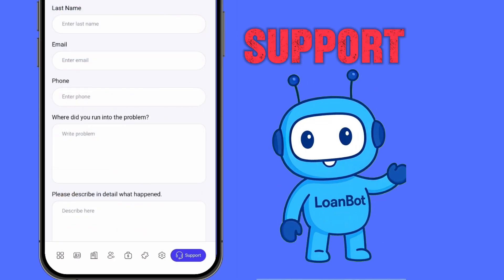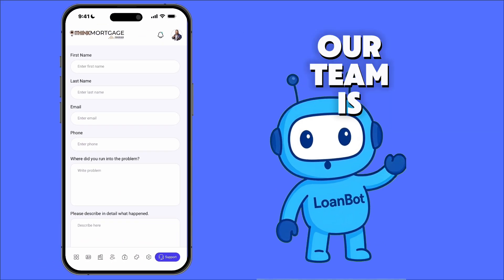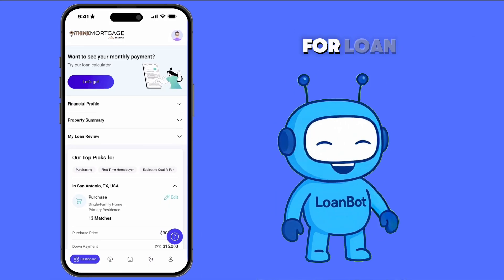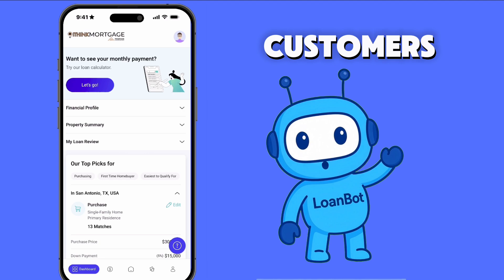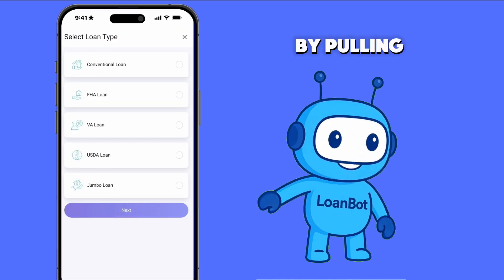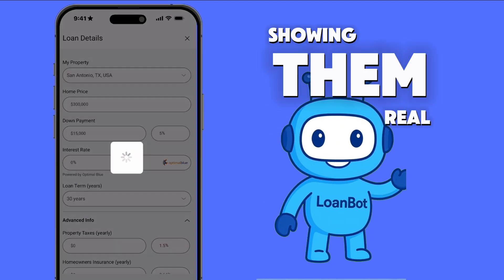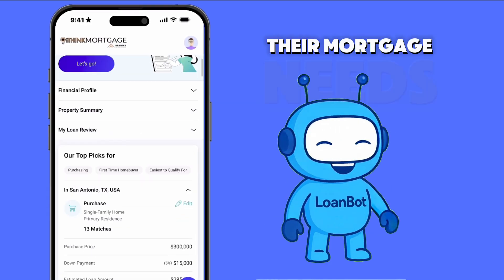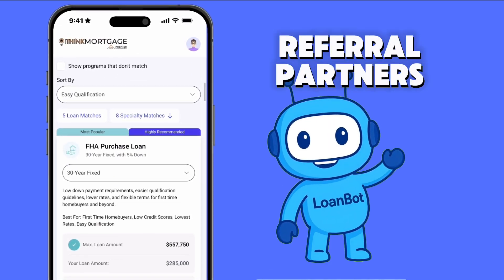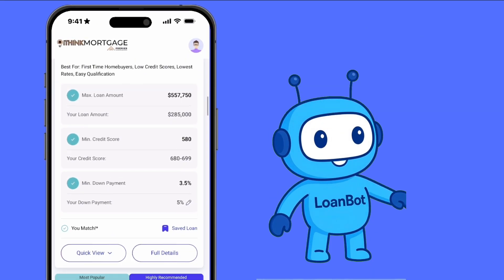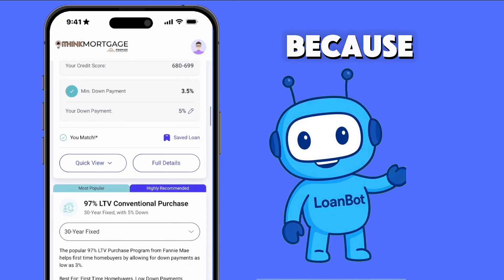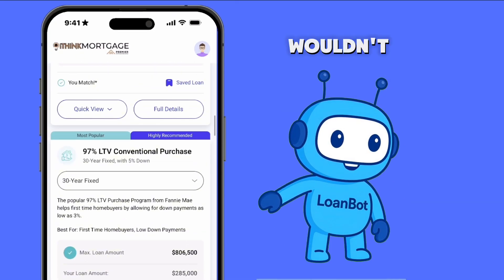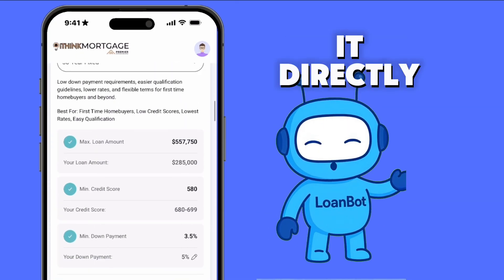Support: need help? Our team is always standing by to assist you. LoanBot was built by loan officers for loan officers to keep your customers engaged and loyal by pulling back the curtain and showing them real, transparent loan data. It positions you as the go-to expert for their mortgage needs, while giving your referral partners the ability to become the source, not just the search. Because, let's face it, your customers are already searching online for this information. Wouldn't it be better if they got it directly from you?